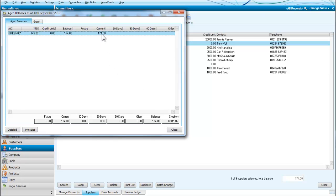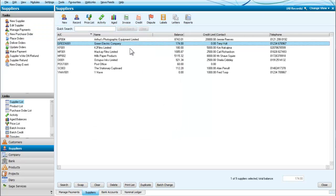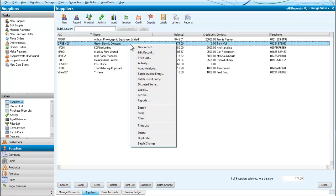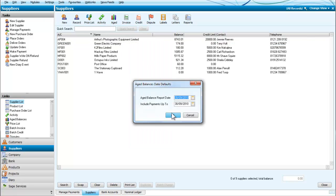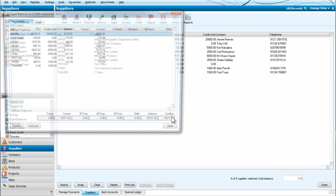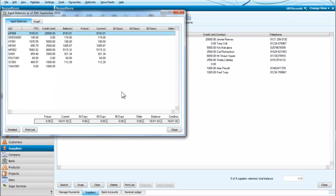And that just looks at Green and it tells us that we owe Green £174 in the current period. If I deselect Green and look at the aged, it should bring up everyone. And bringing up all of these suppliers, we can see they're all in the current period.